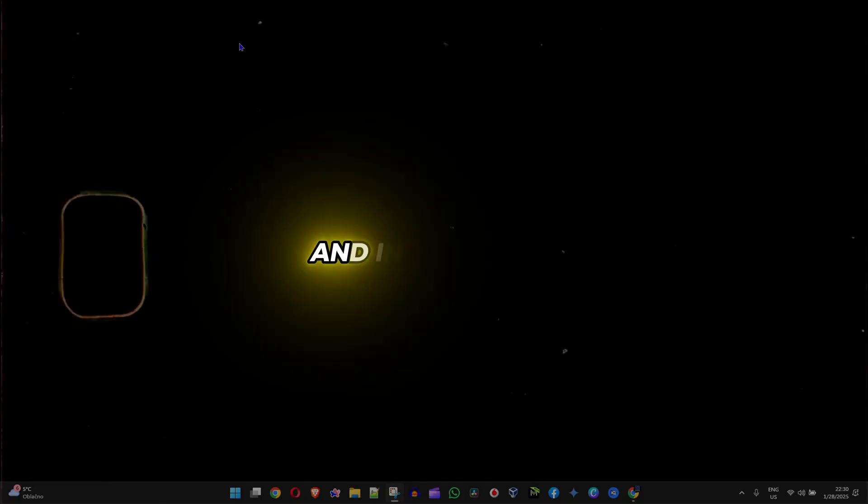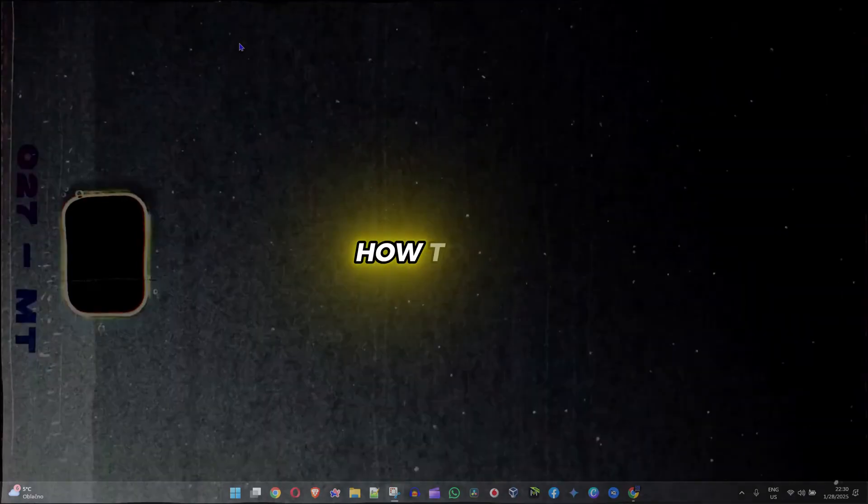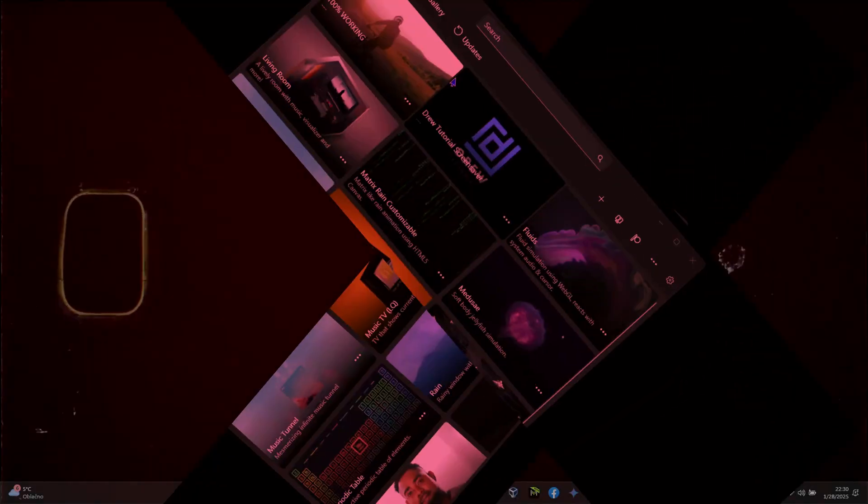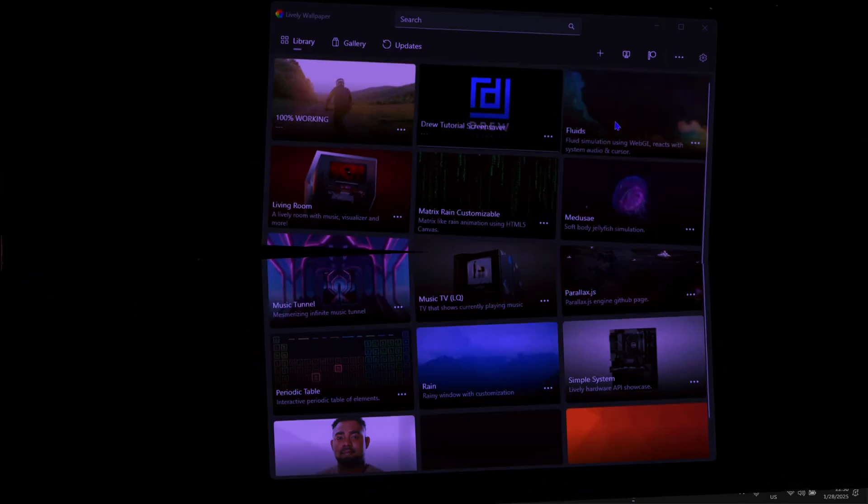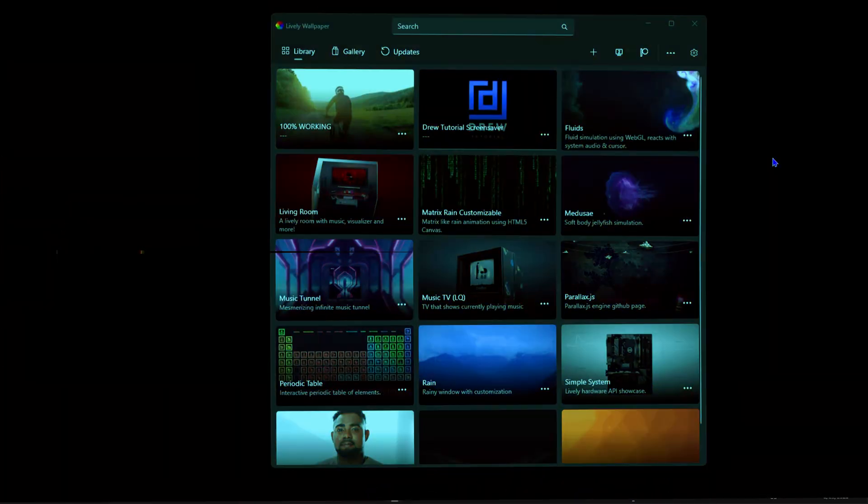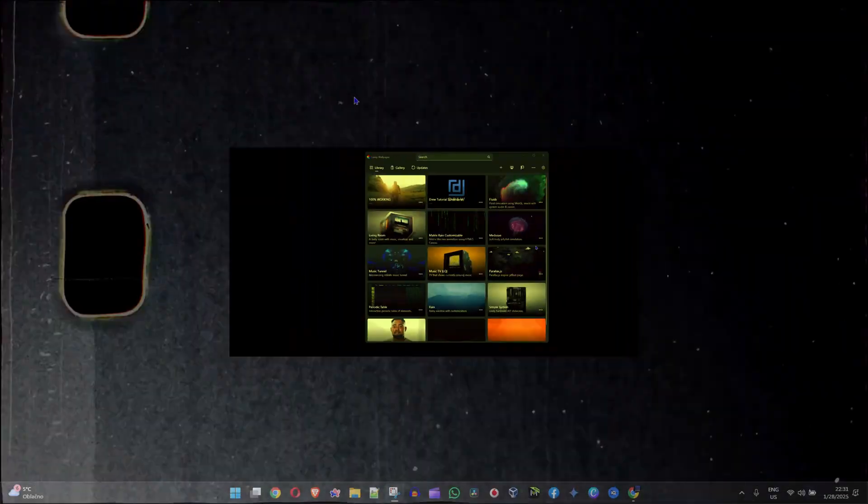Friends, welcome back to Drew Tutorial. In this video, I'm going to show you how to fix Lively Wallpaper app not working or when you have a blank screen.